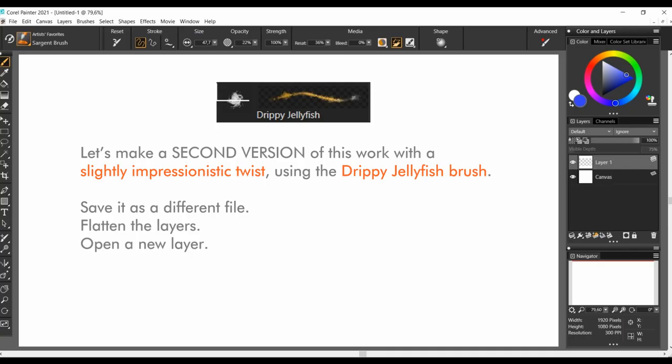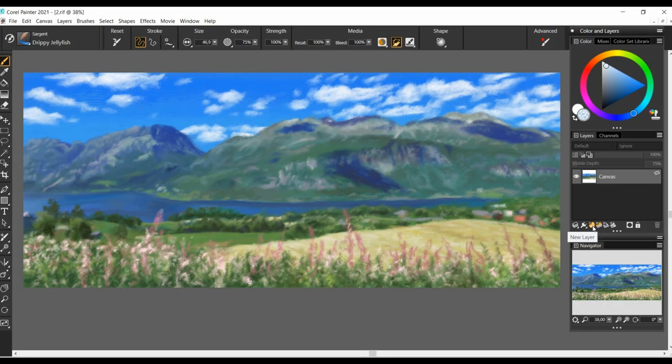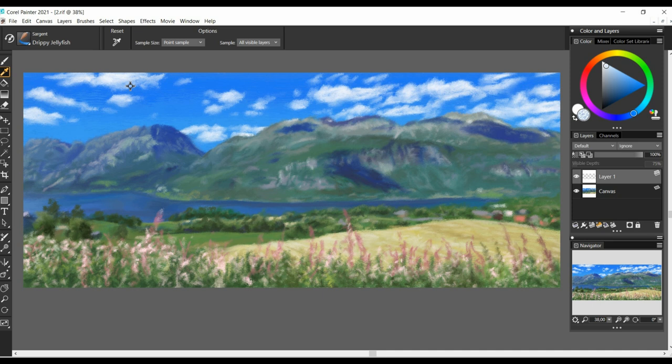Do you remember our third class, where we did the Minimalist Realism sketch and added a second option using another brush to give the work a more painterly twist? Well, let's do the same here. Let's make a second version of this work with a slightly impressionistic twist, using the Drippy Jellyfish Brush. Save it as a different file, flatten the layers, open a new layer. Make a brush size that's neither too small or too big.